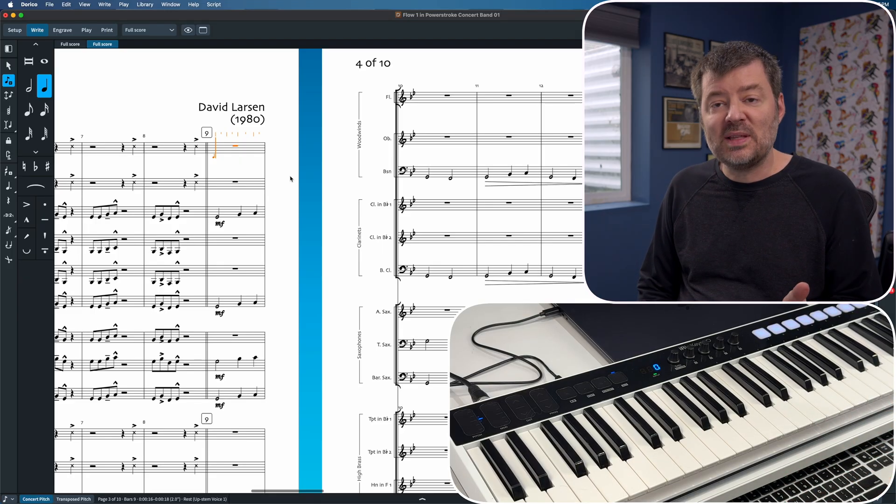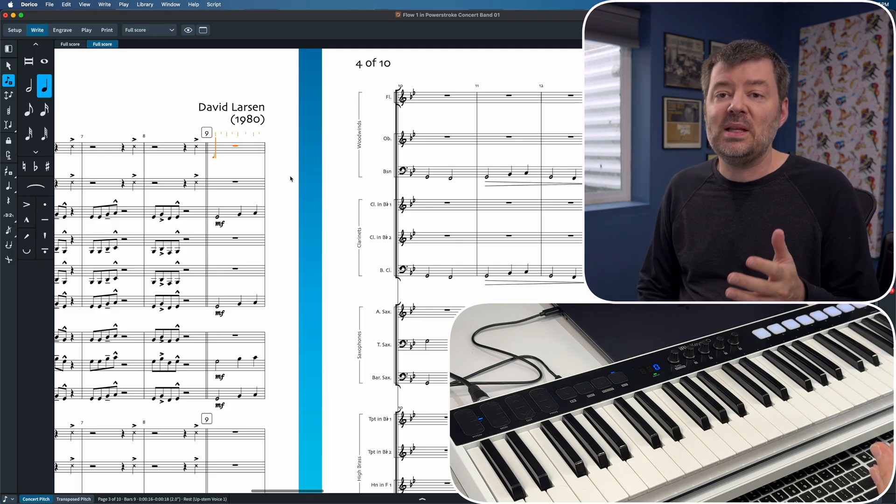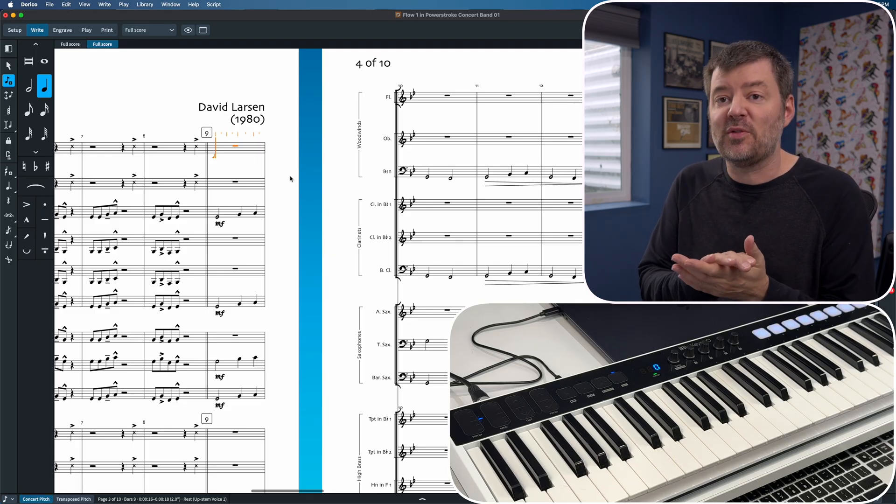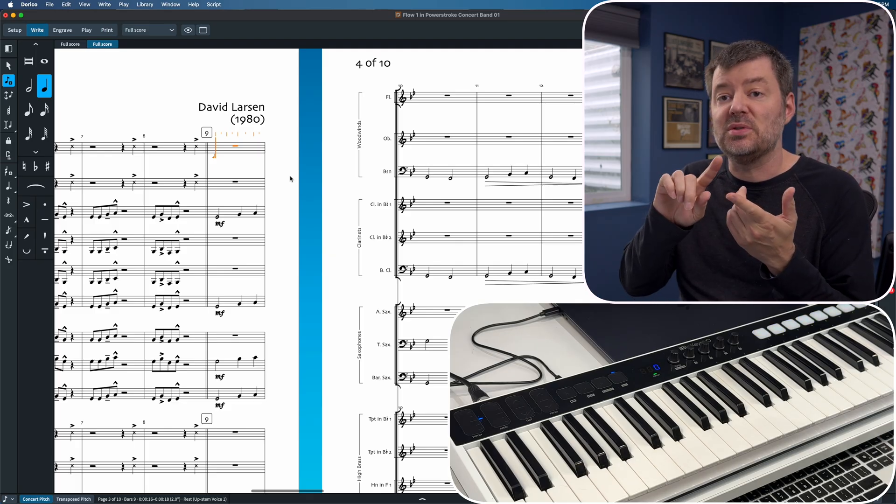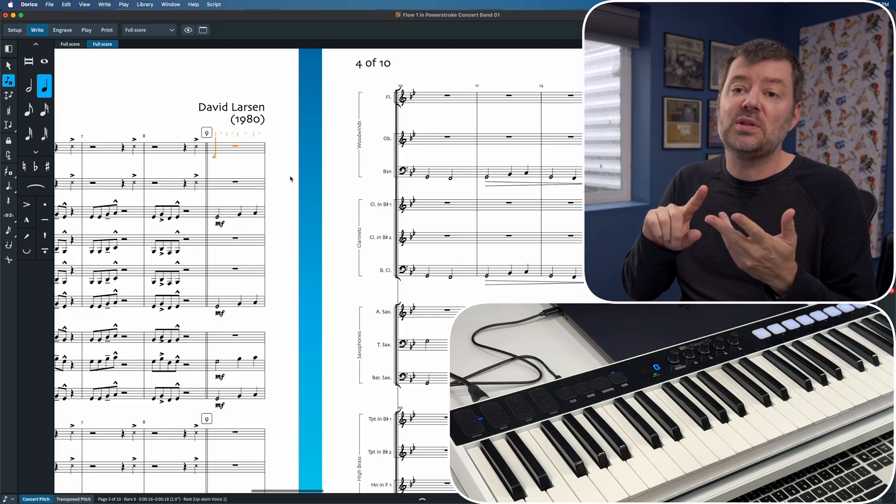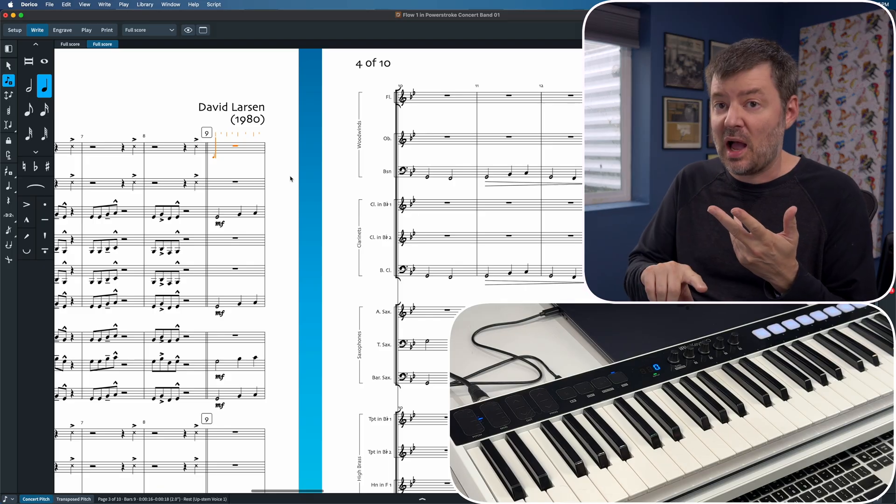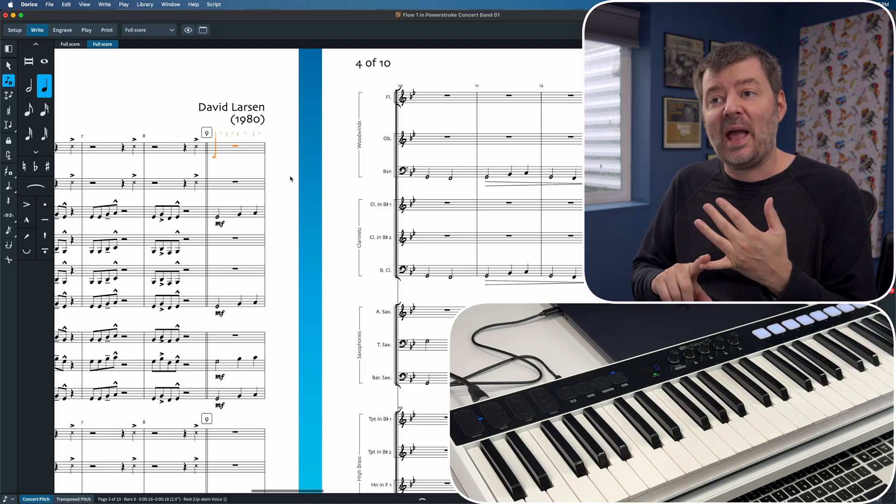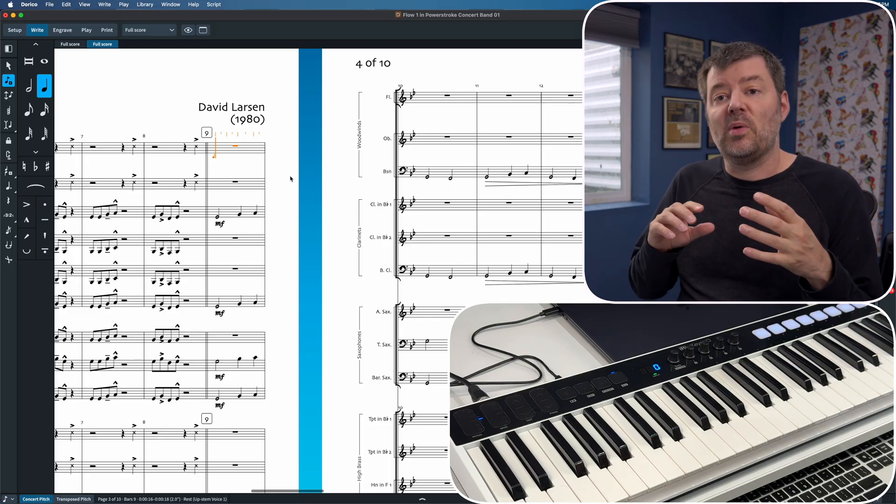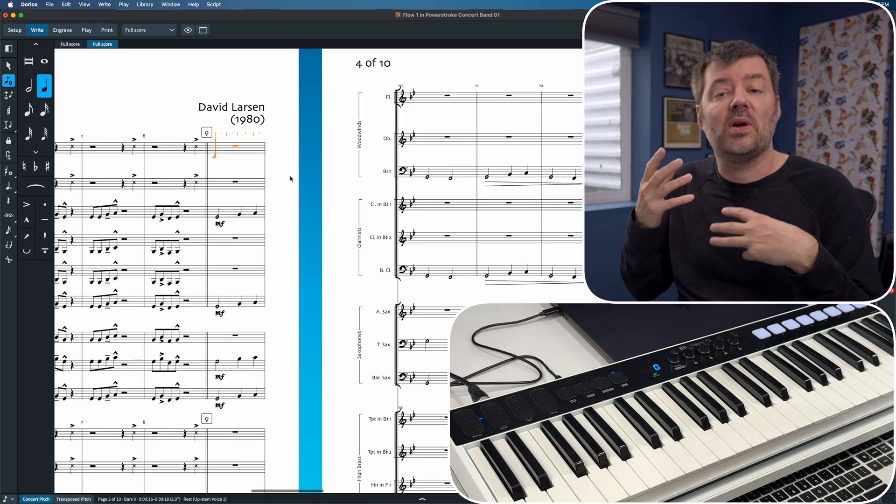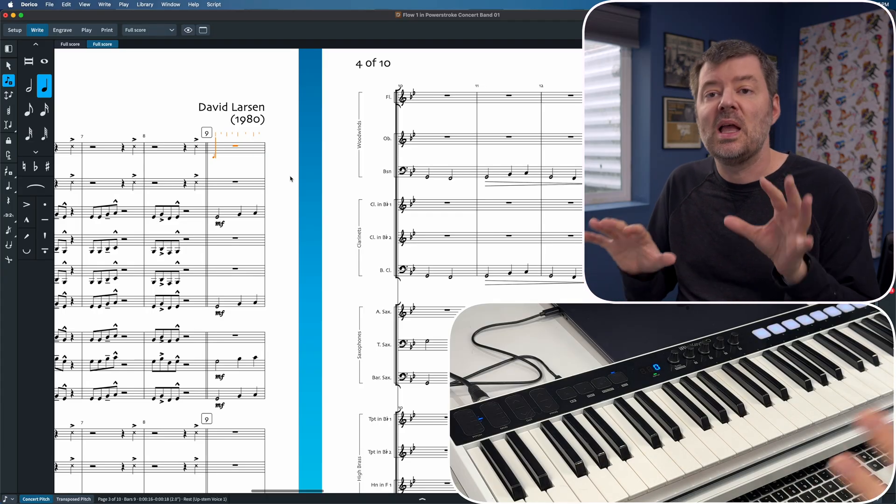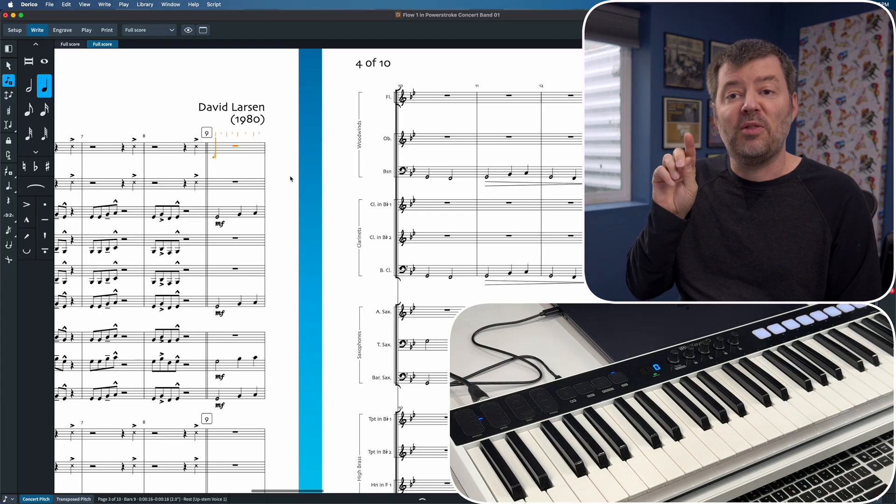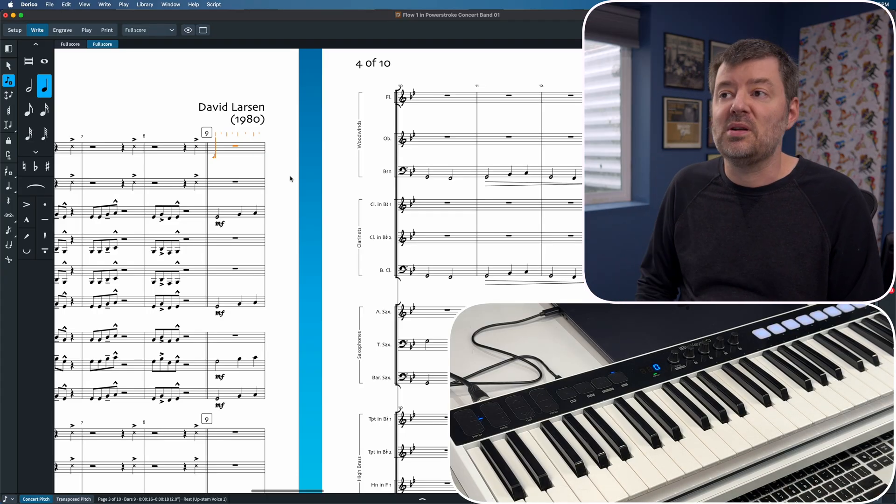I need to choose all of my options first. I need to choose the duration of the note. I want to choose if I'm going to put a staccato, a marcato, an accent, do I want to start a series of slurs, do I want to do triplets. I choose all of these things first, then I enter the note.